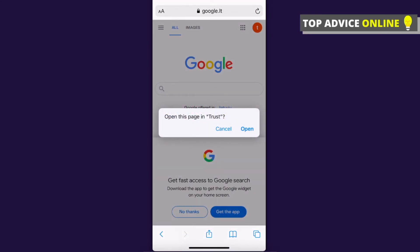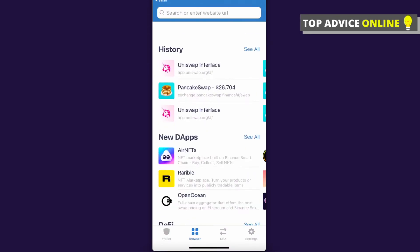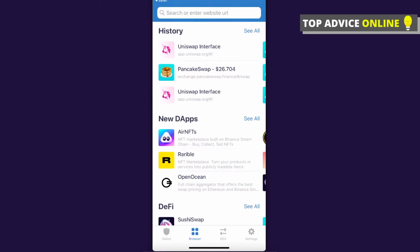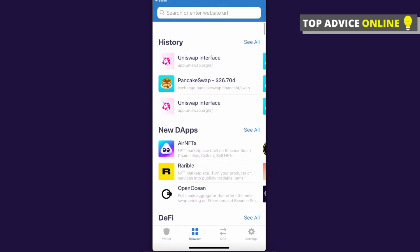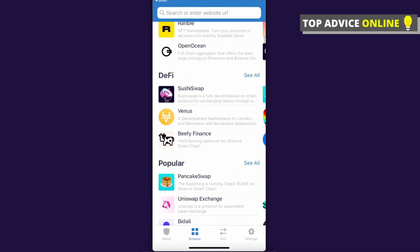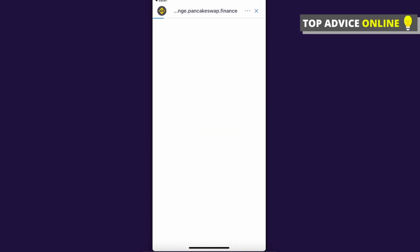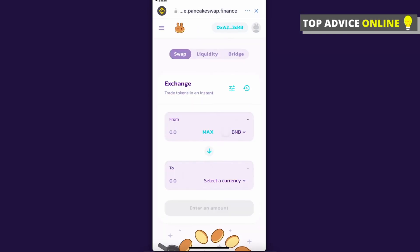Open this page in Trust, press open, and you will see browser feature here. Then you can basically look for PancakeSwap and as you can see here it's perfectly working.